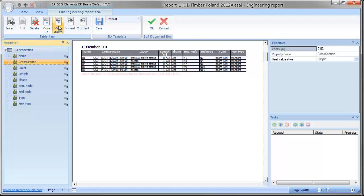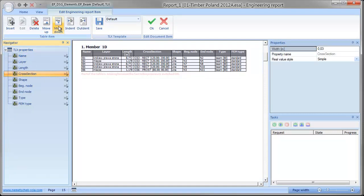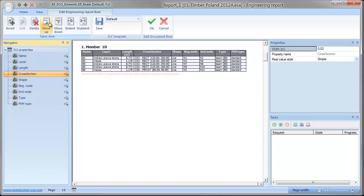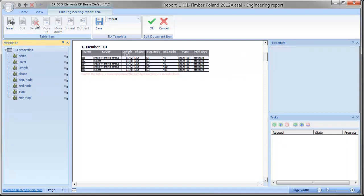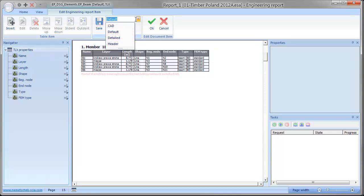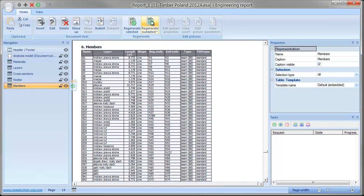The items in the navigator can be moved to change the order of the columns. Columns can be removed from the table altogether. Table templates can be stored or loaded. The OK button will again close the table editor.